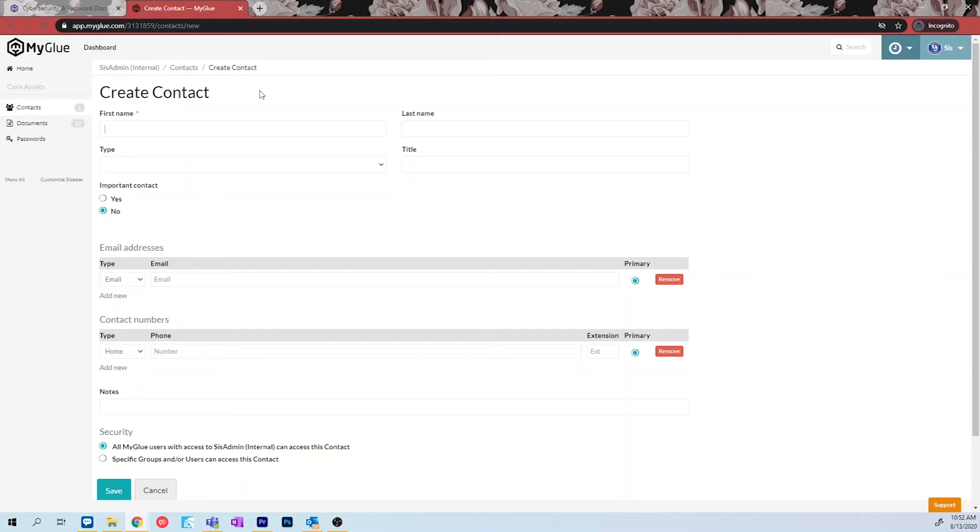This will open a new page where you can input as much information as you need. This is the perfect place for you to store your internal contacts, vendor contacts, and more. Start by typing in their first name, last name, and title. You can also organize the contact by their type.